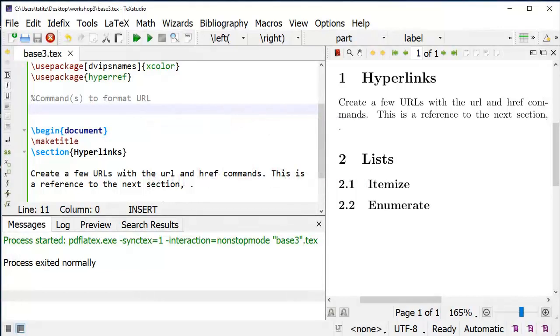The HyperRef command turns your internal cross-references, your URLs, and your citations into hyperlinks in your LaTeX document.